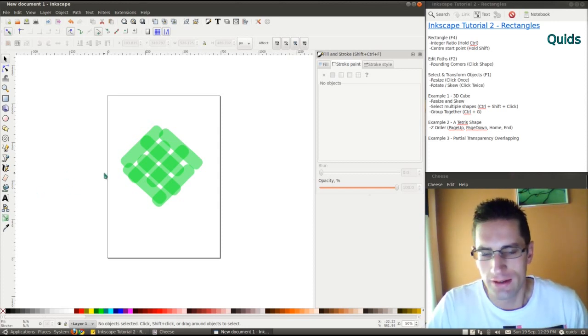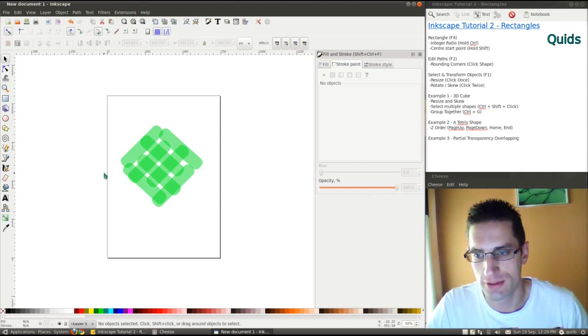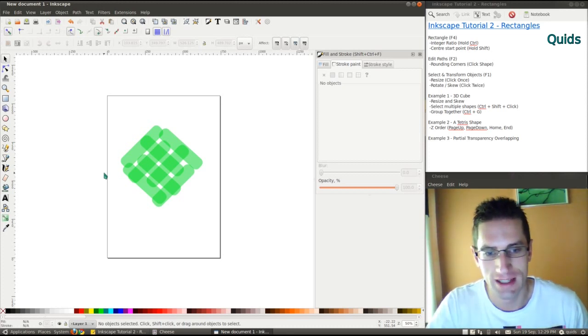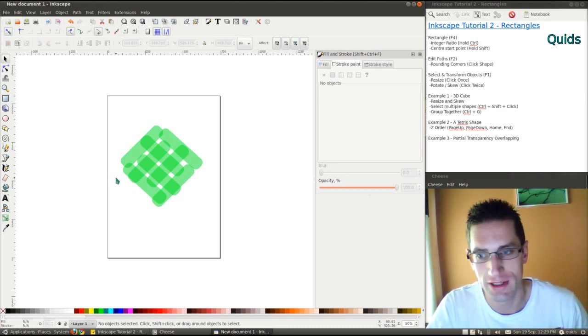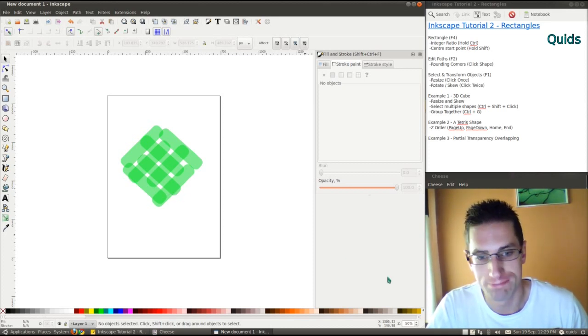So anyway, that concludes the look at rectangles on Inkscape. Please thumbs up and subscribe. If you've got any questions, please put them in the comments box below. I'll see you later.